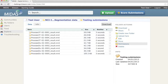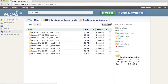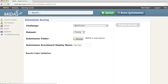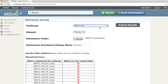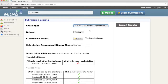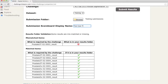Once my result set has been uploaded, I can click on my folder and go to the scoring submission wizard. I now select the challenge and the data set for the stage that I'm submitting, and enter a submission scoreboard display name. This is the name that will appear under the actual challenge scoreboard.